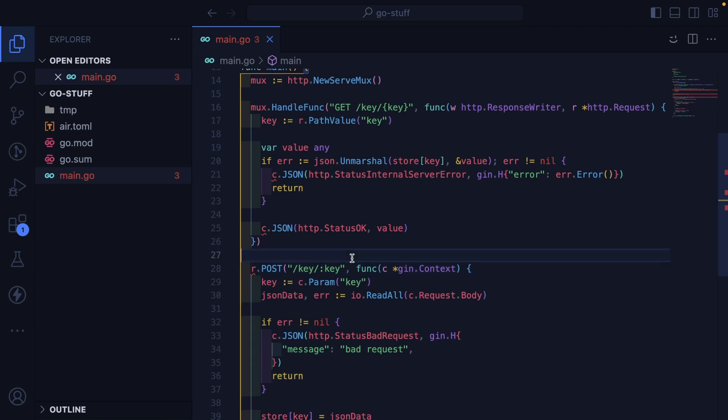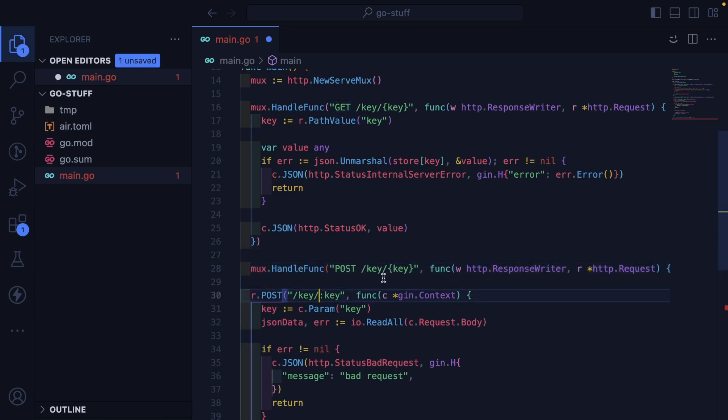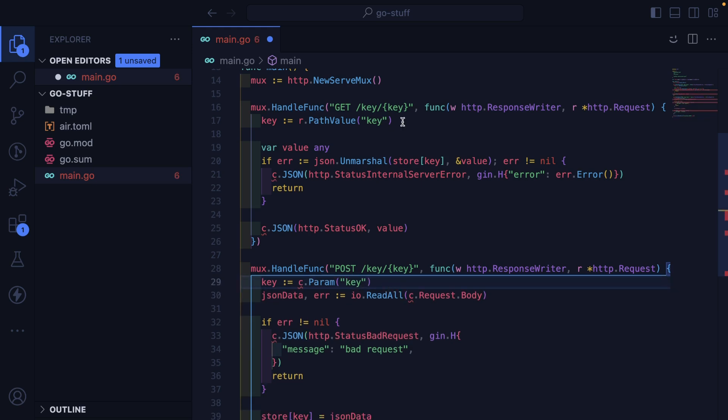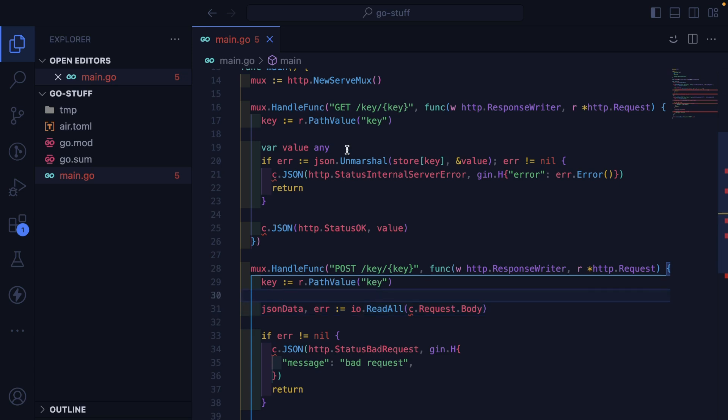So we're going to refactor this right now. Go ahead and also do a post request. So I'll say post on key. Get the same path parameter from that.